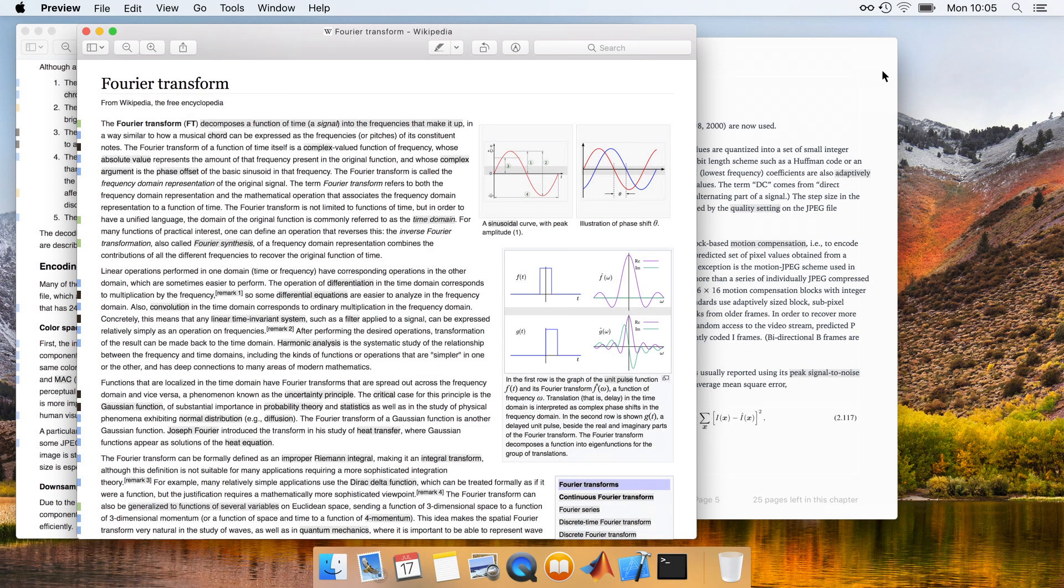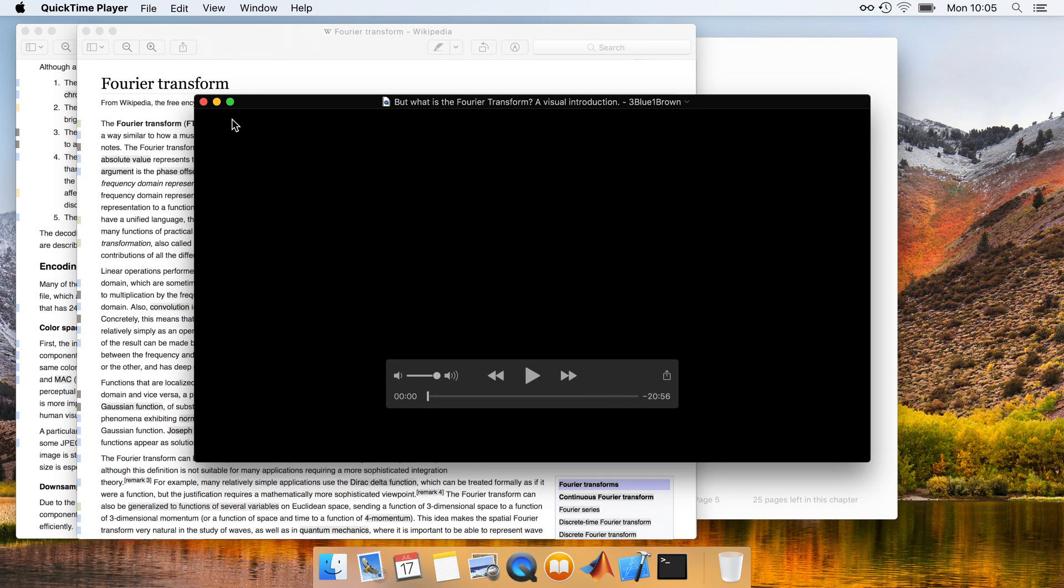Looking over the marker bar, Alex notices a green marked link that might help him in better understanding the Fourier transform. Clicking this, the new resource appears in a new window. This time, it's a video, which Alex proceeds to watch.